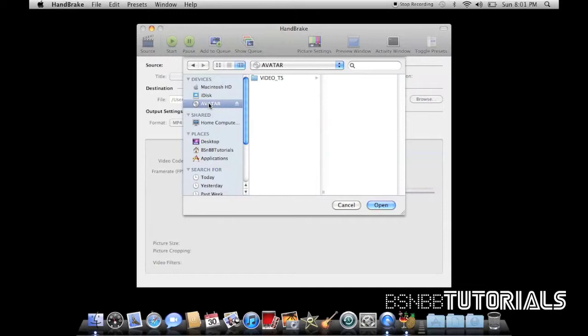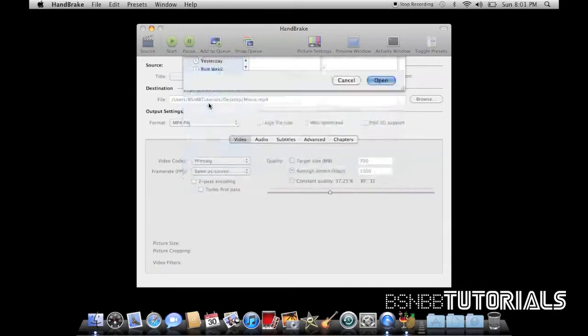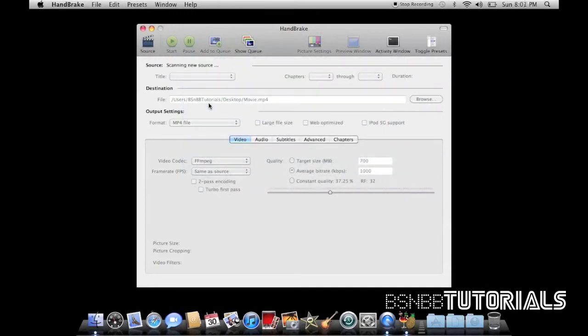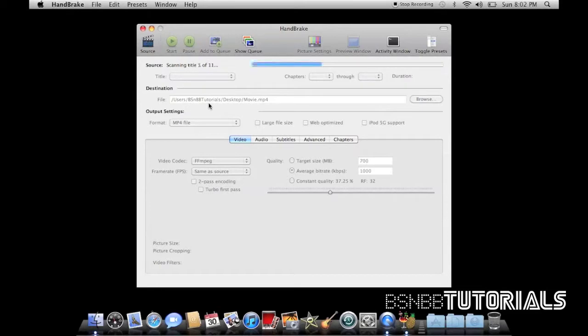So when you've selected your source, click open and it'll scan through your source. Now depending on how many titles are in your source, really depends on how long it's going to take to load.